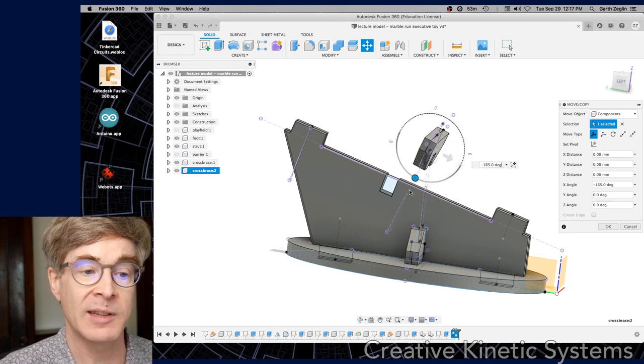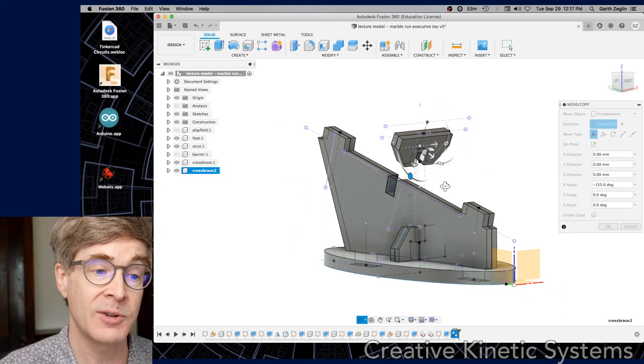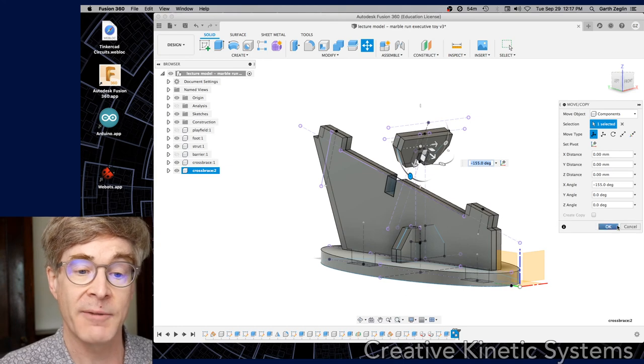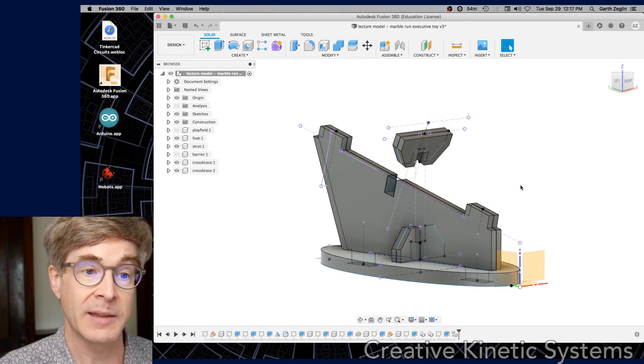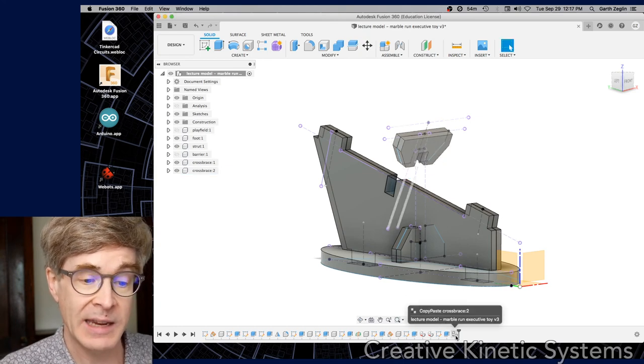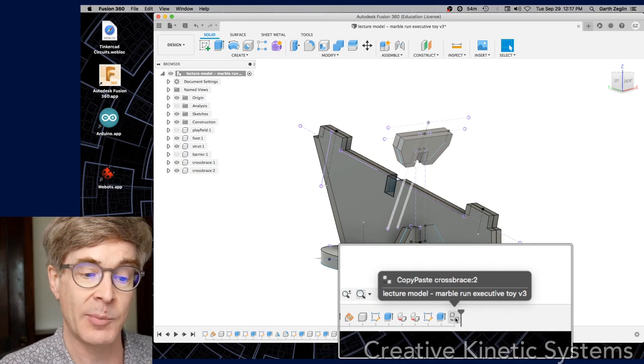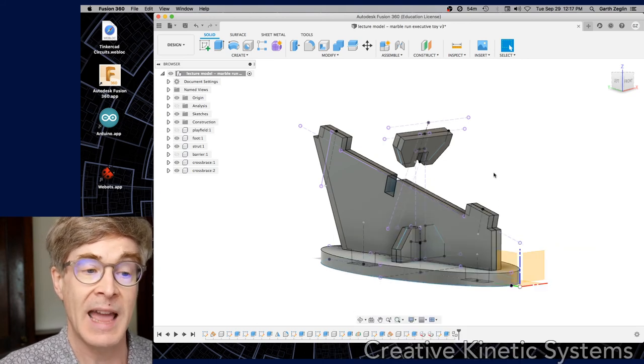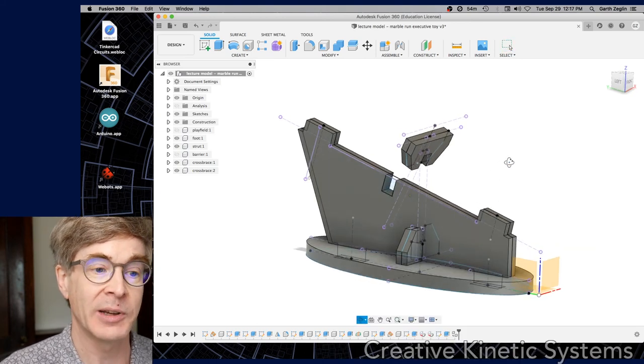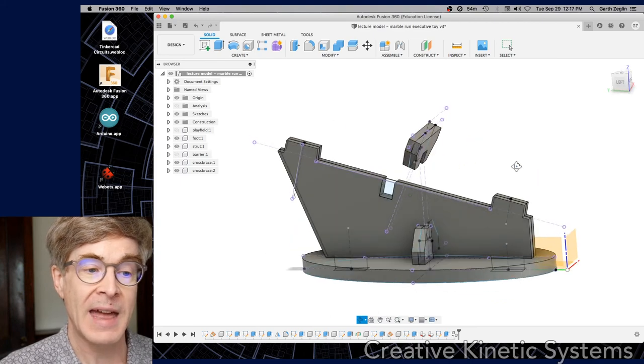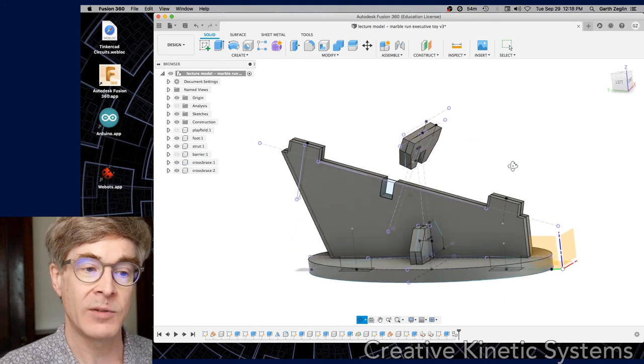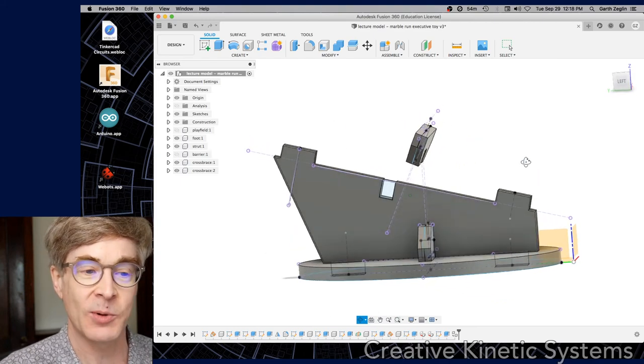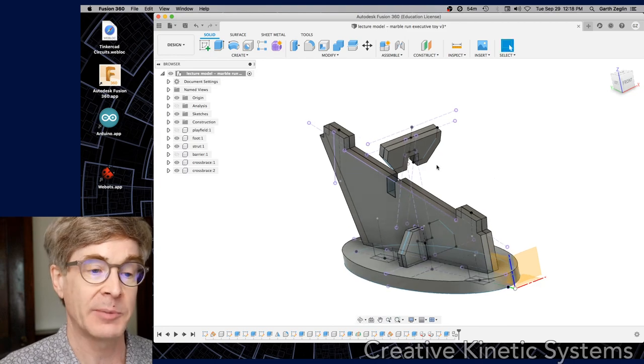But of course, we want it to be precisely located. So we're going to use features to do that. So there we have it in space. And if we look at the design history, that's a copy paste operation that produced a new object. And it currently has a location attached to it. But we'll see that we need to sort of be careful how we commit that into the timeline.